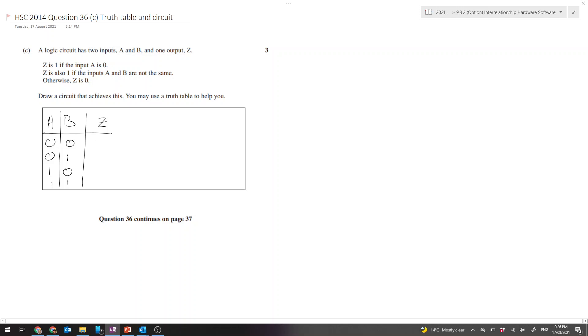Let's fill this in. Z is 1 if input A is 0, so that means 1, 1. Then Z is 1 if the inputs are not the same, so there'll be a 1 there as well. And they're the same down the bottom, so otherwise Z is 0.